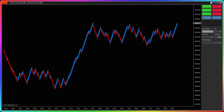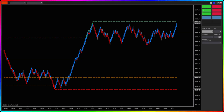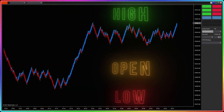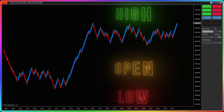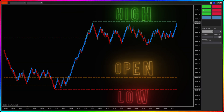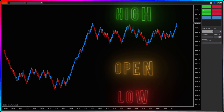The AlgoBox Current Day OHL Indicator is your go-to tool for tracking the day's open, high, and low — essential levels for understanding market direction and key price zones.